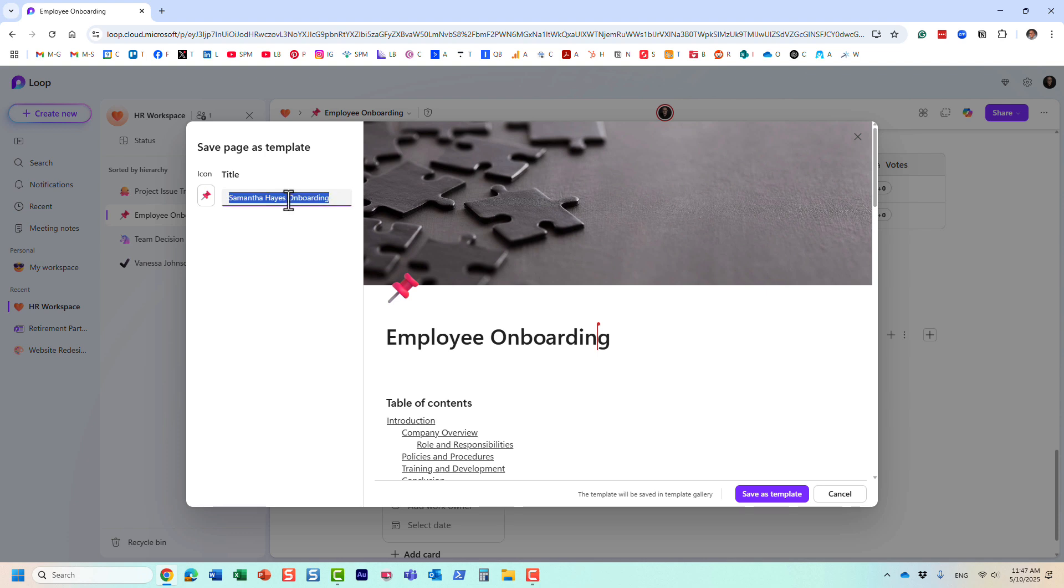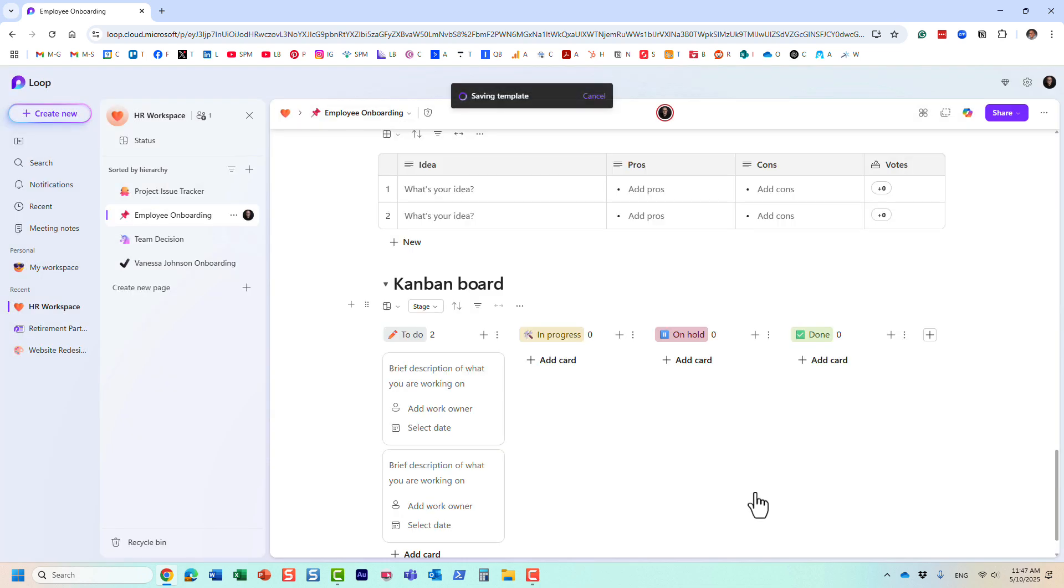And then, yeah, I'm going to do the same here as well. All right. This is our name of that template. And that's it. You just save it as a template. It actually, I don't know if you noticed, but as I was saving it, it actually said where that page will be saved to. It will be saved to the template gallery. Let me show you now how we can reuse it.